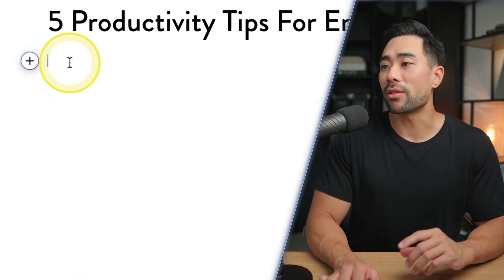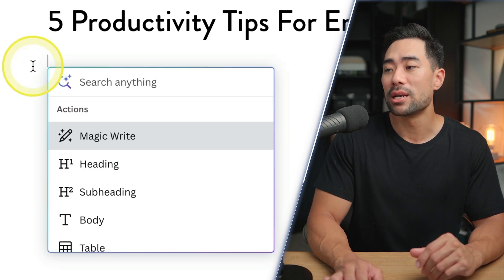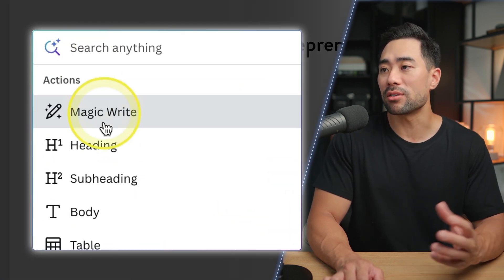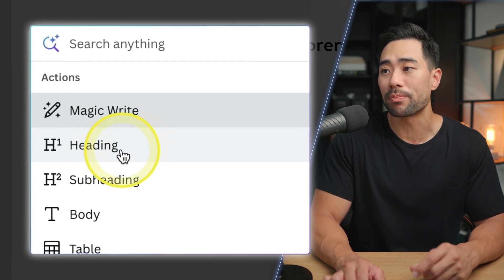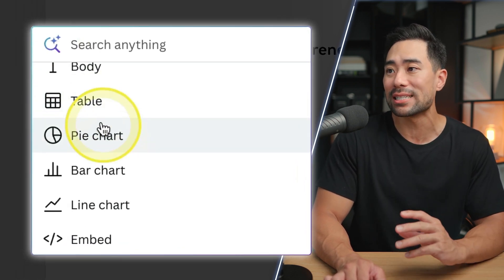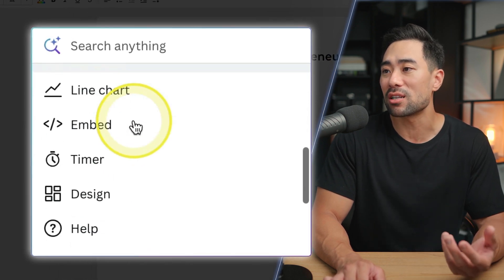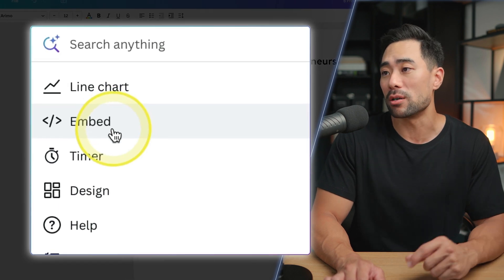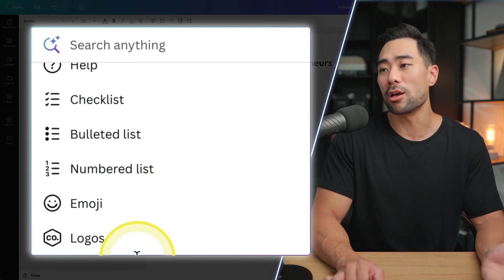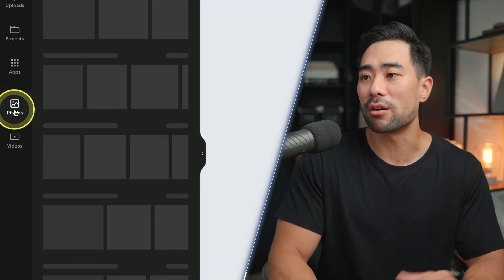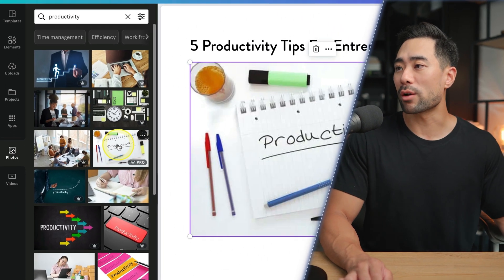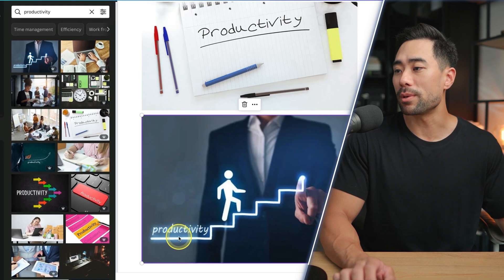When you click the plus sign, there are other actions available too. You can format text as H1 or H2 or body text, insert a table right from wherever the cursor is, insert a pie chart or different charts, embed different things and integrate other apps, add a timer, design elements, checklist, different bullets, and emojis and logos. If you want to add media such as photos, click on Photos and search for something like 'productivity.' Click once to insert it, or drag and drop it wherever you want.